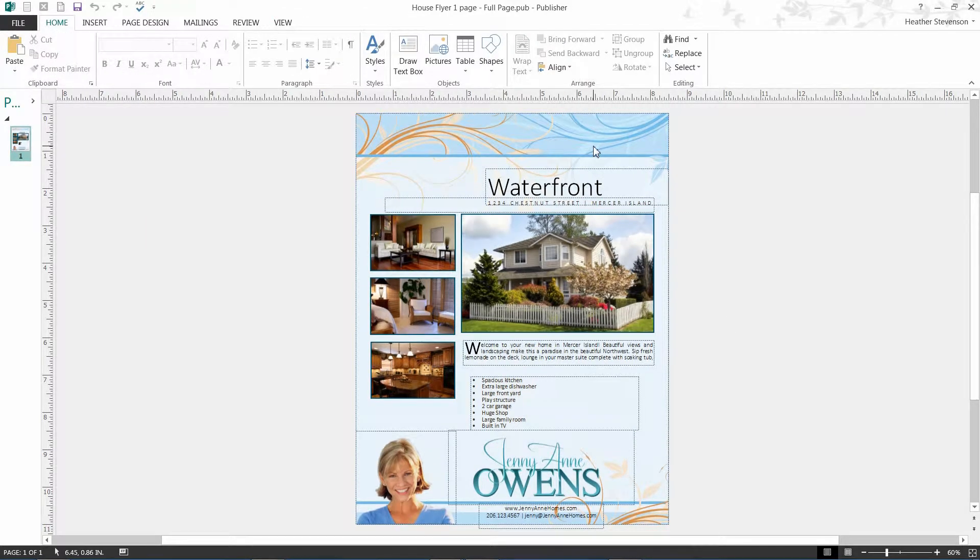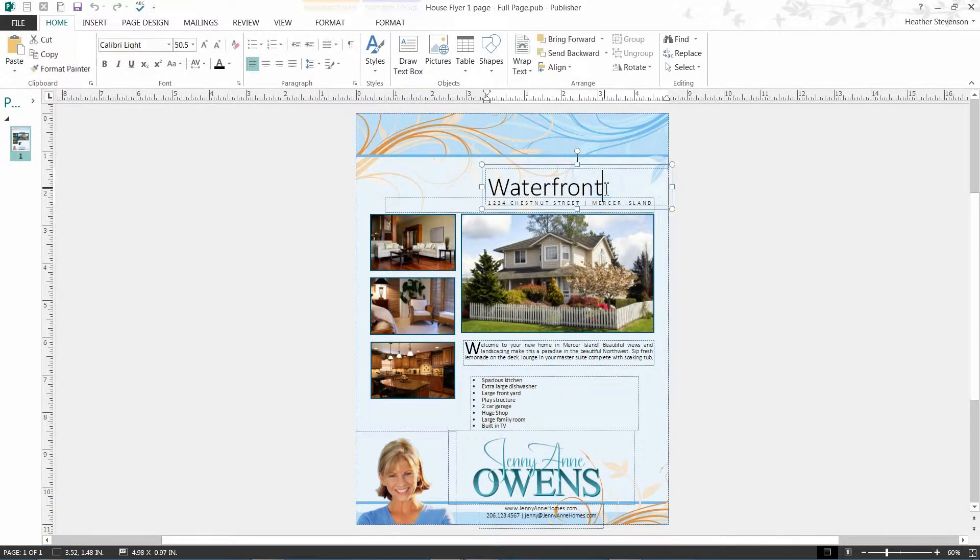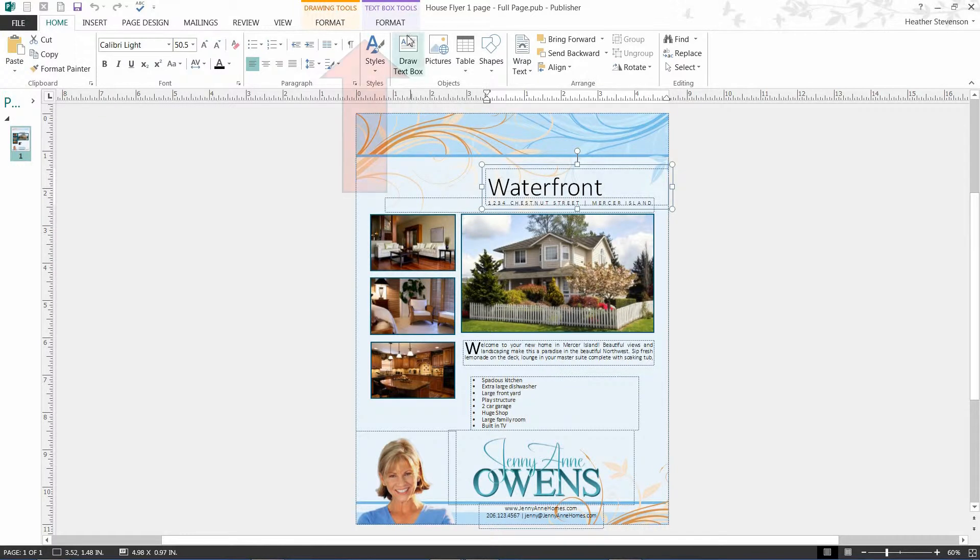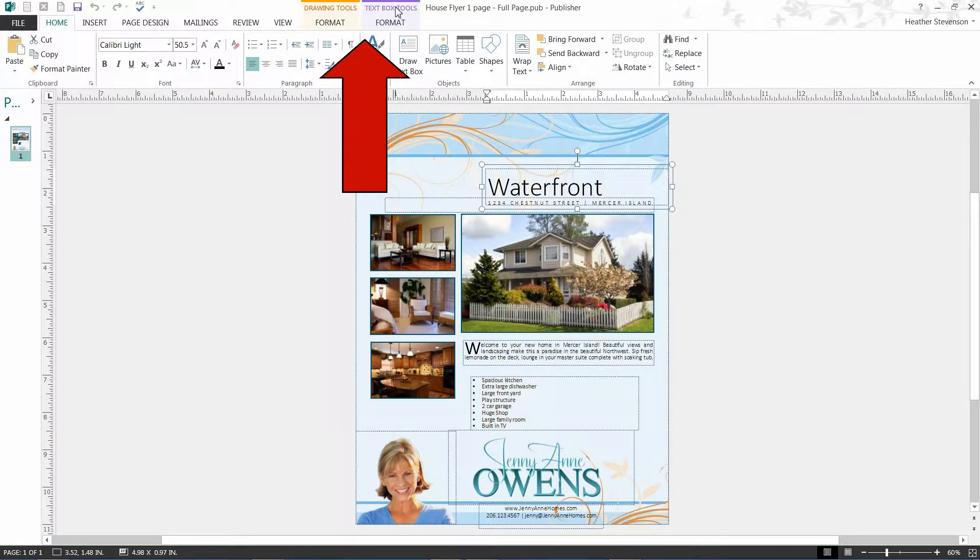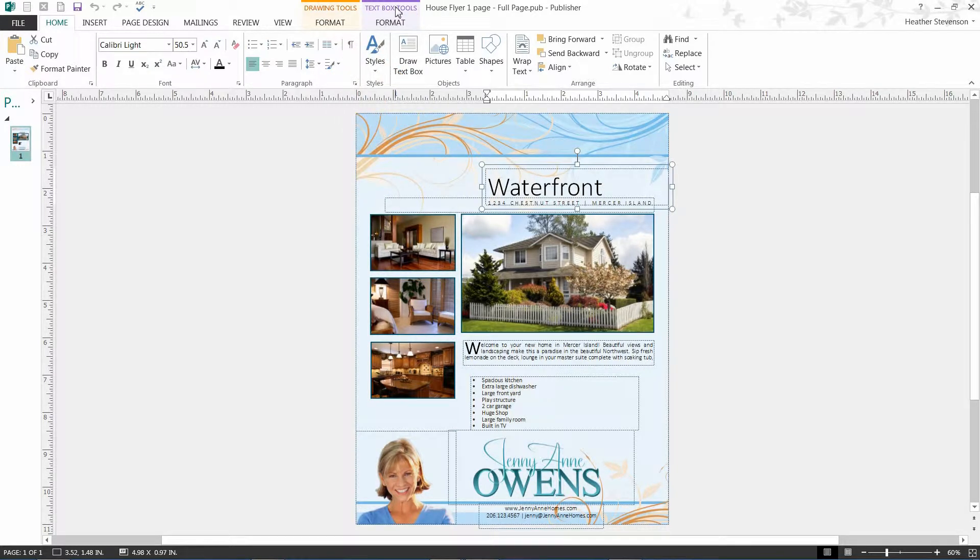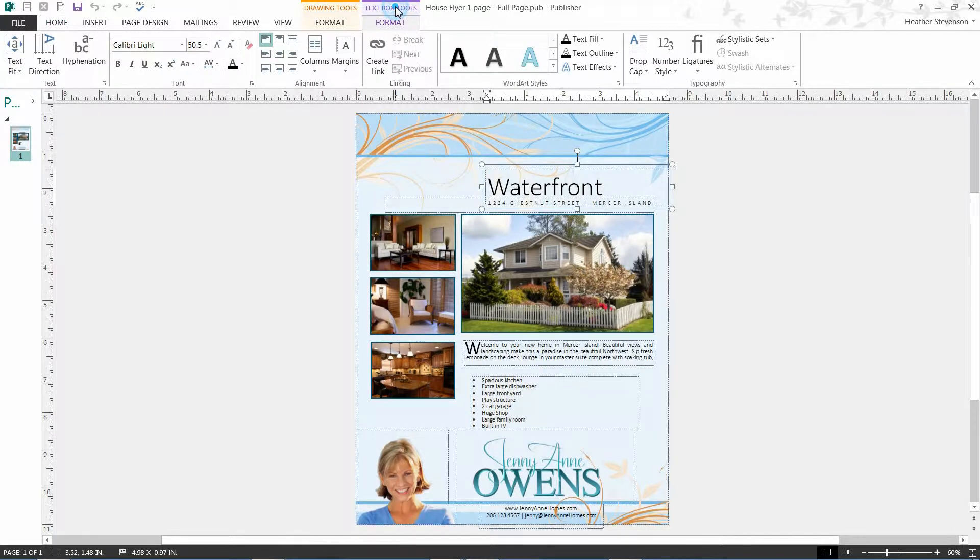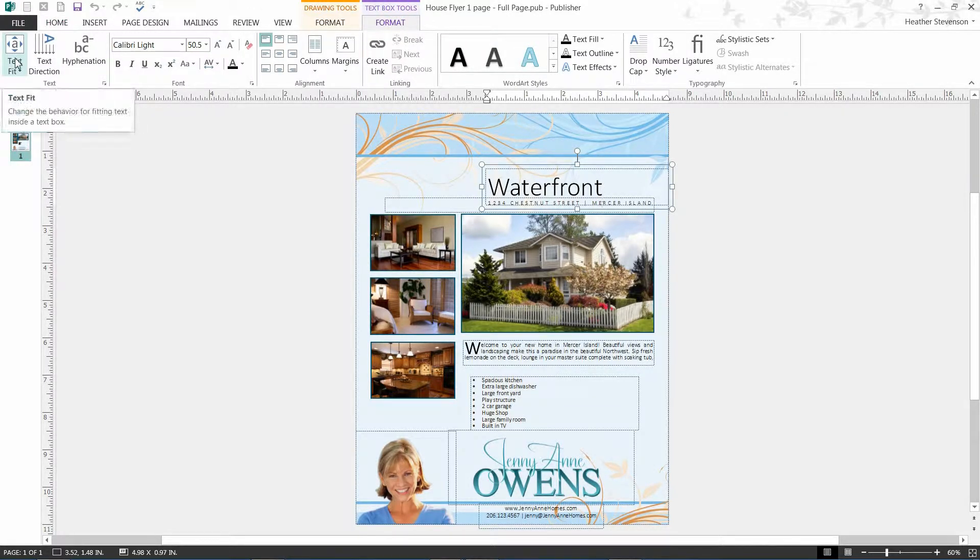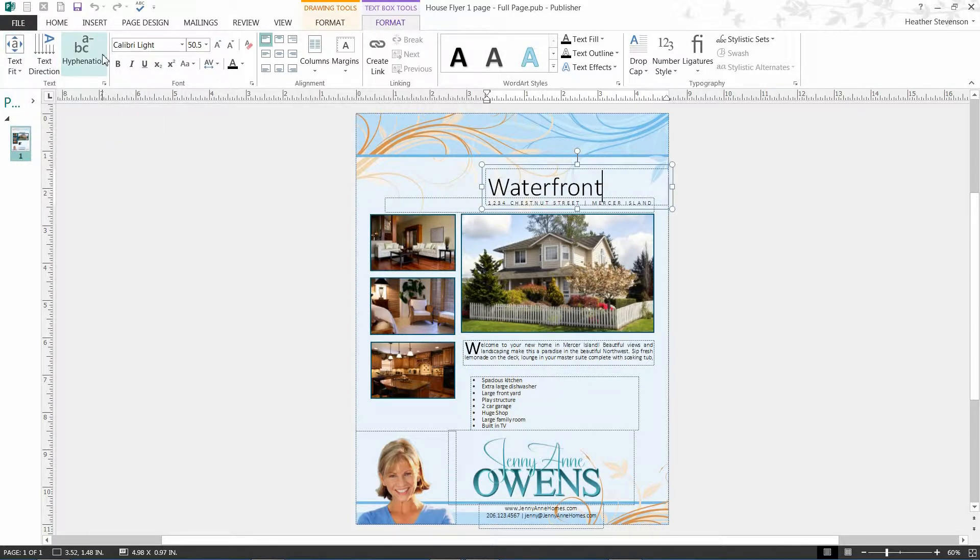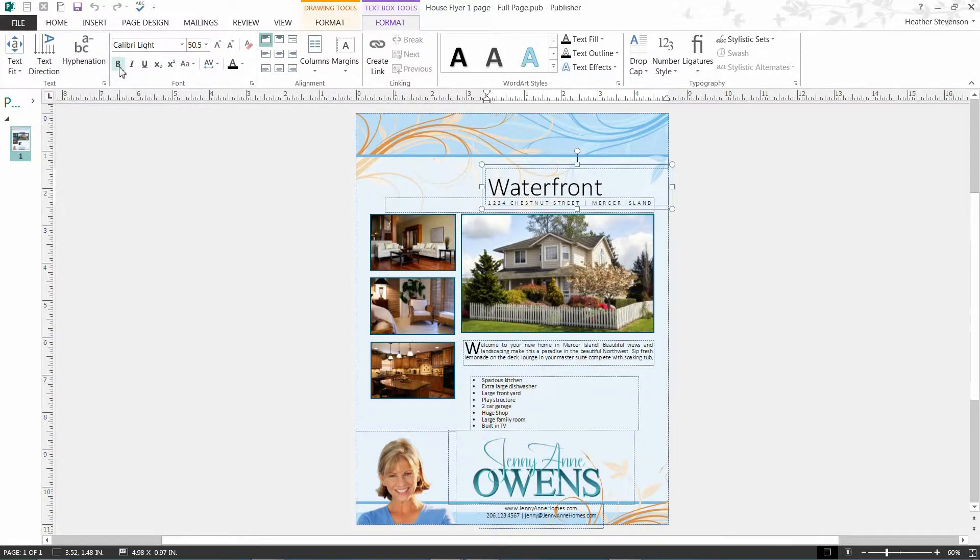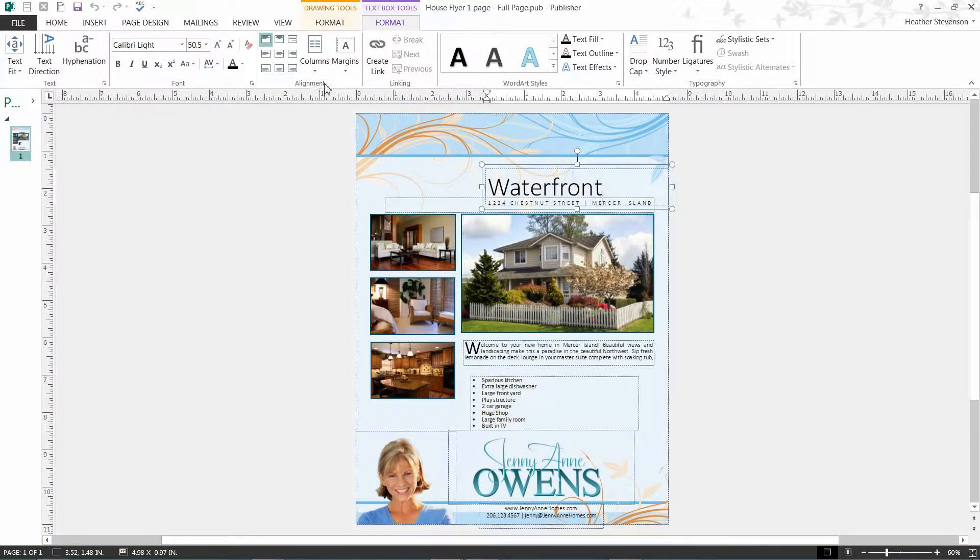Let's click on the box that says Waterfront. When I click the box, look at the top of my screen. You will see two highlighted tabs. Those are there to help guide you to all the tools at your disposal for the item you have clicked. When I select the text box tools, look at all the options I have: text fit, direction, hyphenation, bold, underline, italic, alignment options, and more.